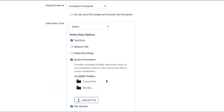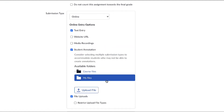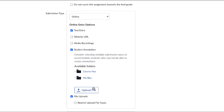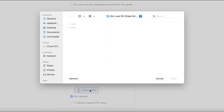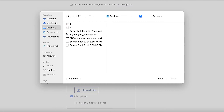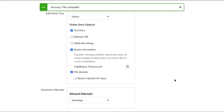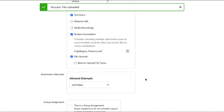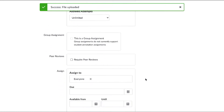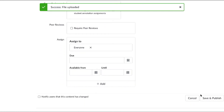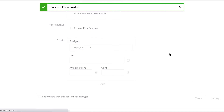As you check that box, you can either choose from a course file that you've already uploaded or find a file. It needs to be a PDF. As you select it, it will show up as attached to the assignment, and you can go ahead and save your assignment.